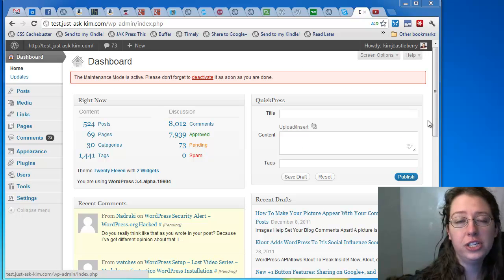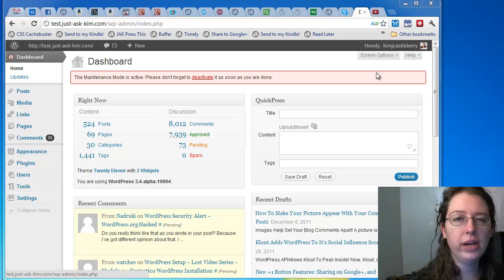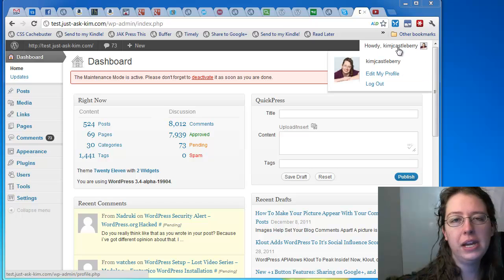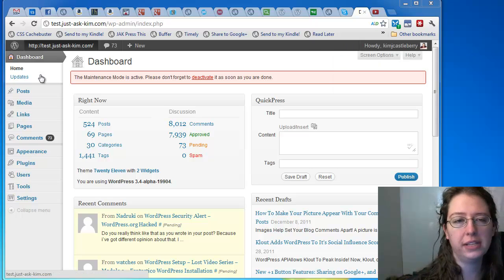Kimberly Castleberry here with JustAskKim.com, and I want to take a quick look at embedding YouTube iFrame videos into WordPress.